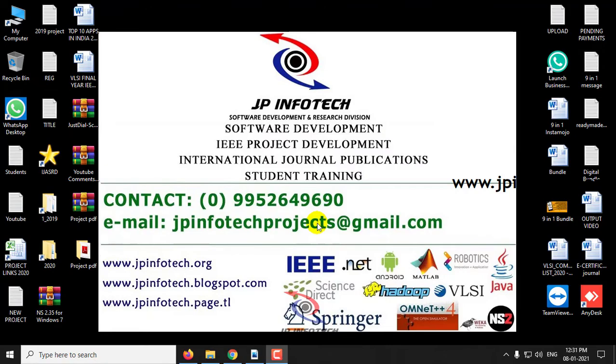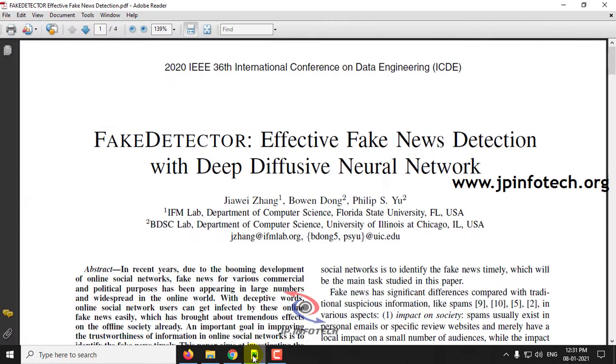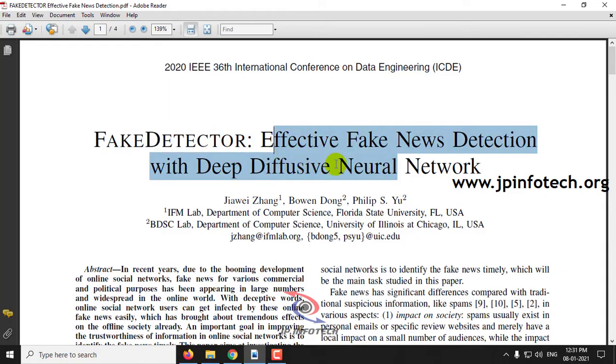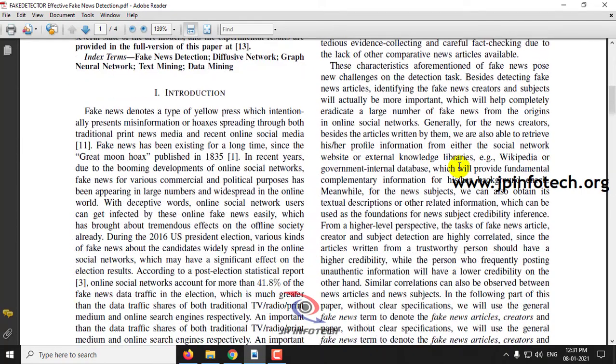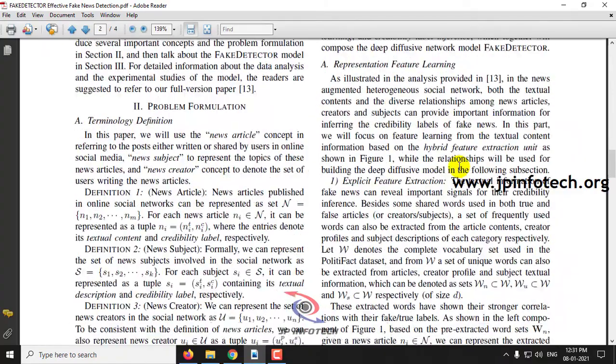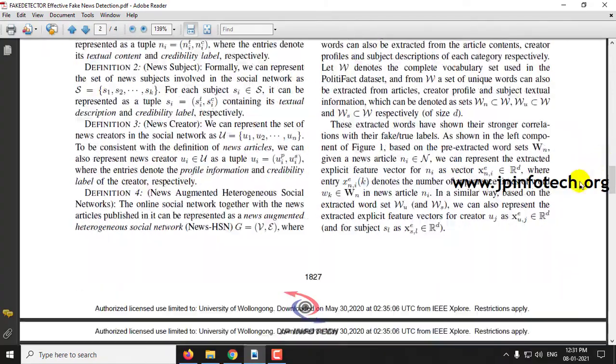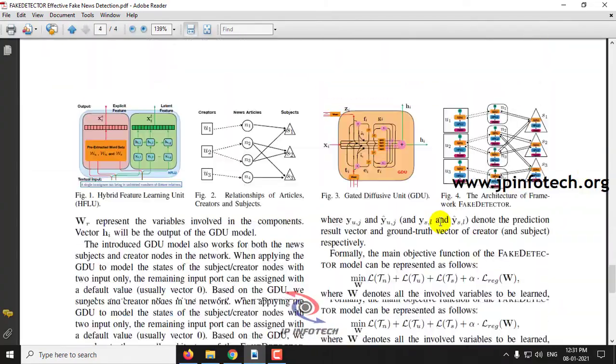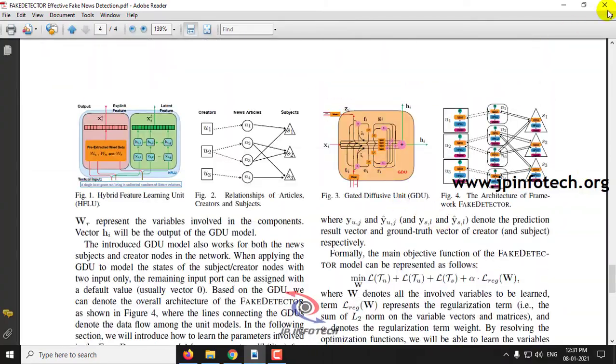Hi, welcome. In this video, we are going to see a Python project named Fake Detector: Effective Fake News Detection with Deep Diffuse Neural Network. In this project, we are going to use a dataset which has news articles of data from the United States.